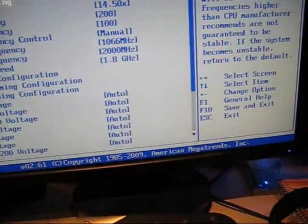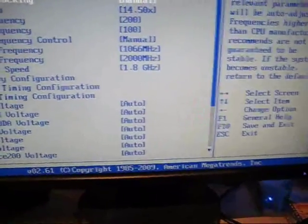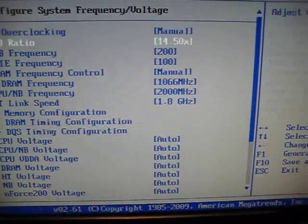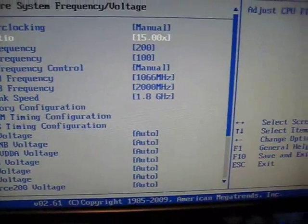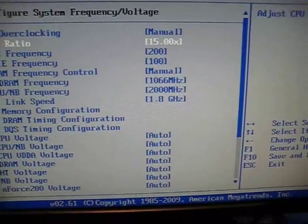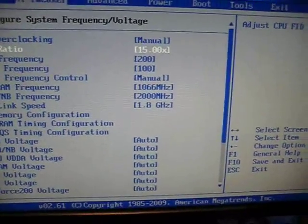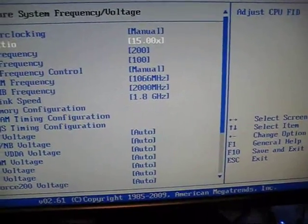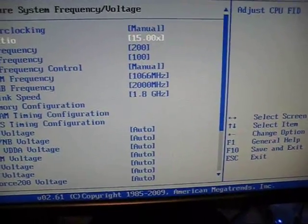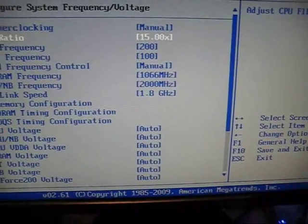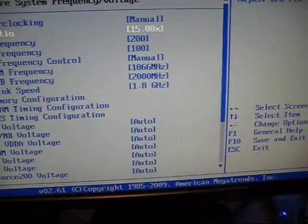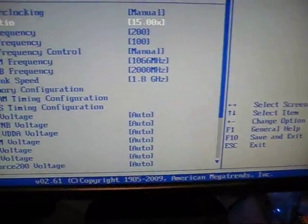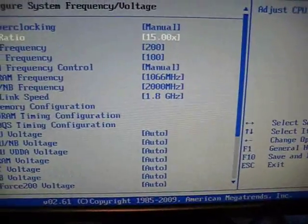Basically you can up this again, just keep upping your multiplier by 0.5 to get the course overclocking just so you get a ballpark of where you're supposed to be at.